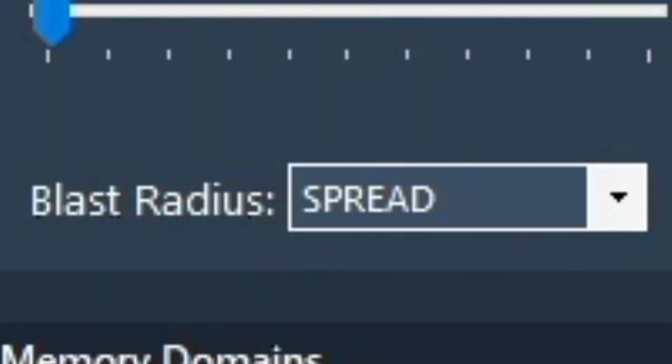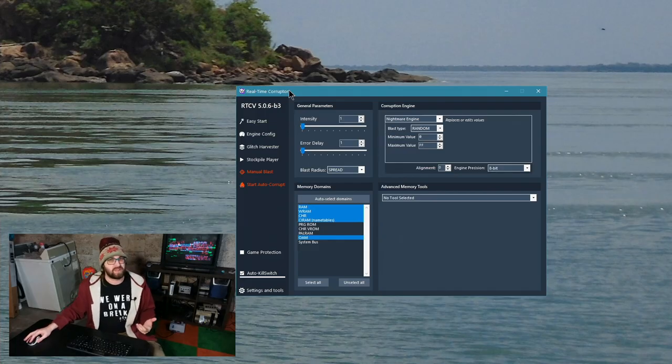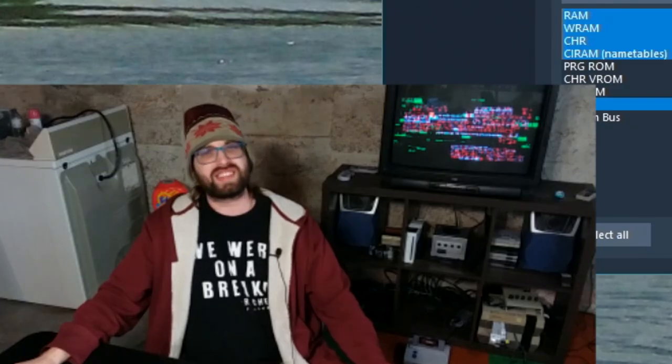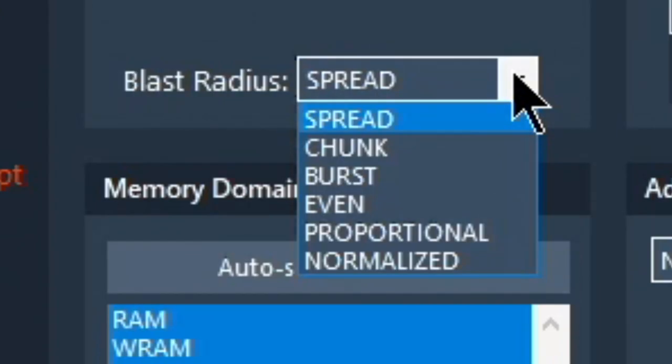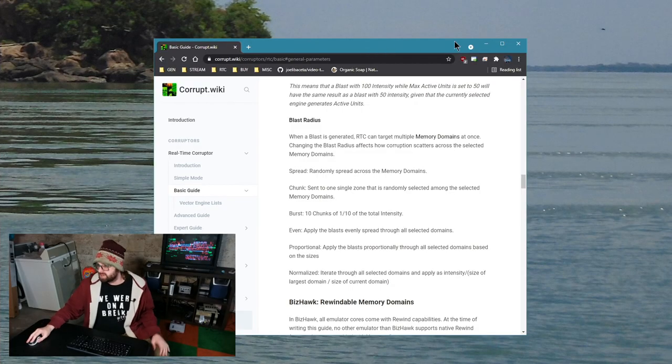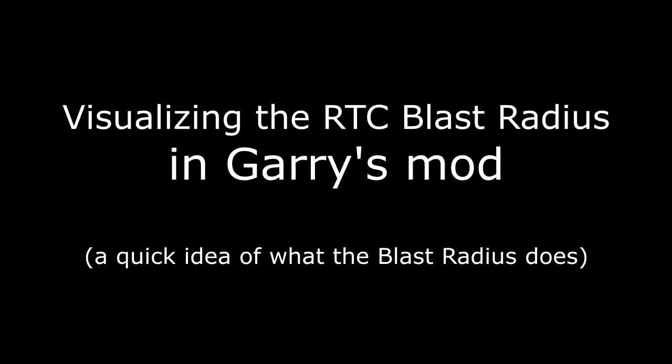What is the blast radius? Why does it matter? Why does it say spread? What are those settings? So today I'm going to let you visualize the blast radius in Garry's Mod.